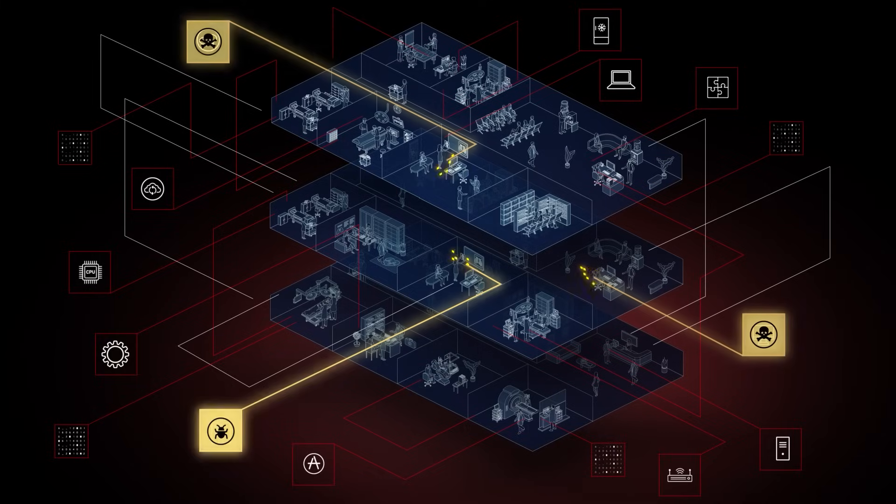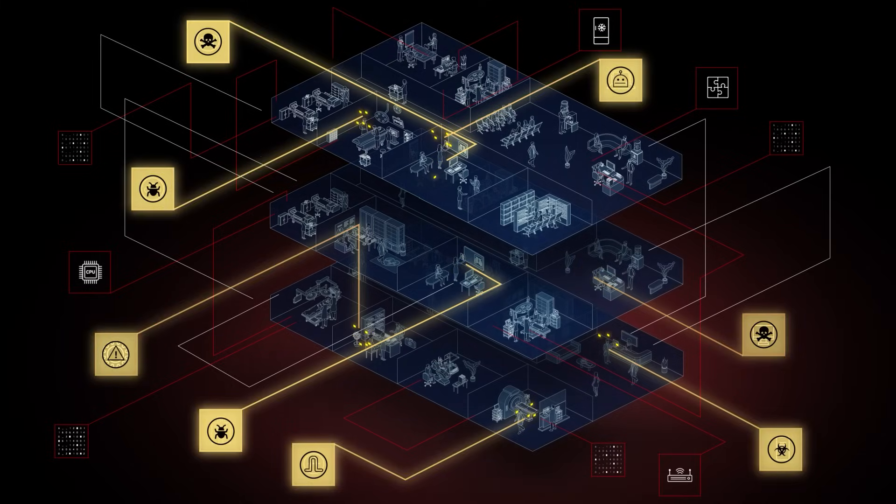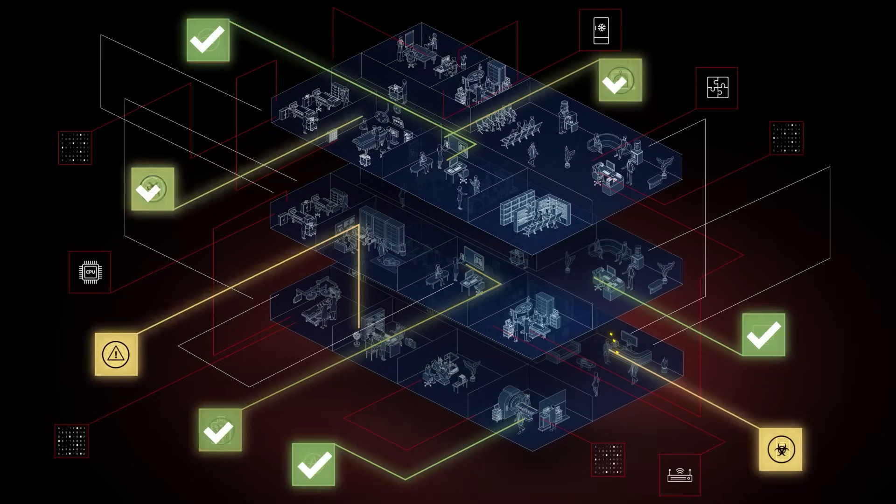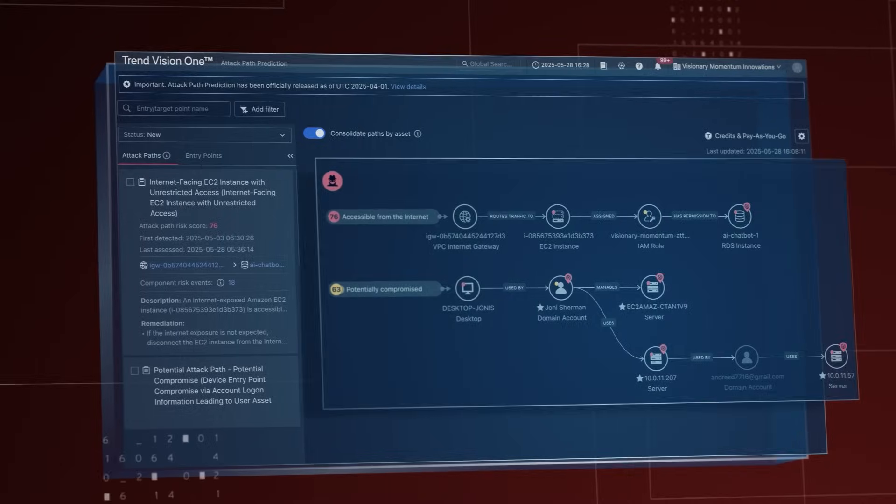Predict the next phishing or ransomware attack and proactively remediate in a single click with AI-powered attack path prediction.